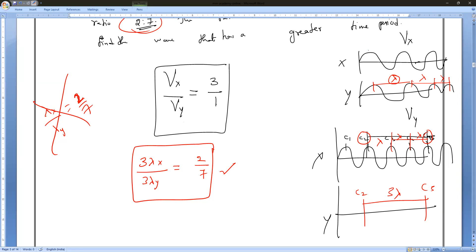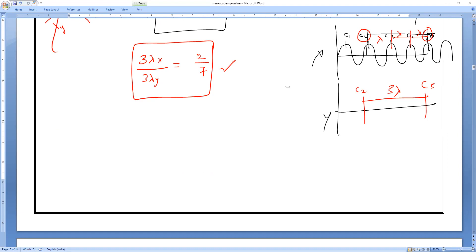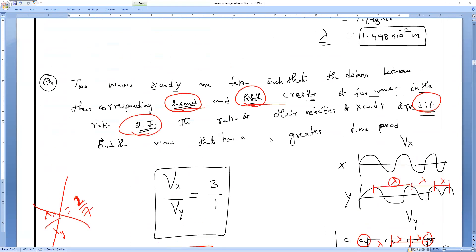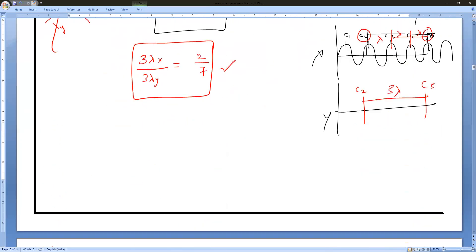What they're asking is: find the wave that has a greater time period. So we need to relate time period, frequency, and velocity. By looking at the given ratios — velocity of X divided by velocity of Y — we can work this out using the wave velocity formula.